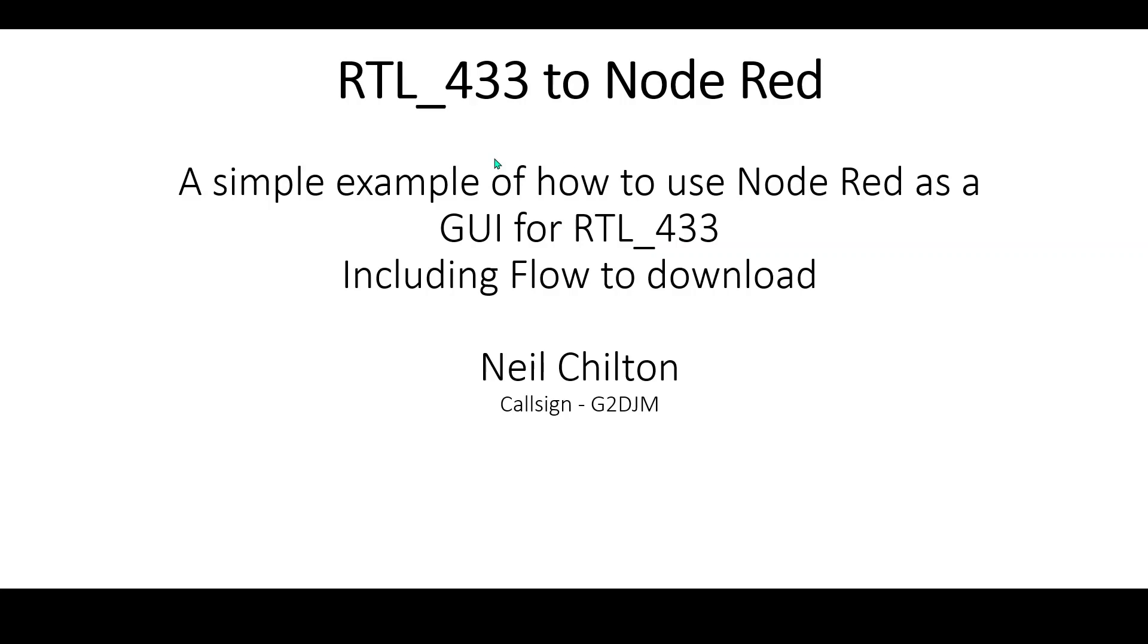This video will include a link to a Node-RED flow that you can download and install into any Node-RED installation to give you a head start, particularly if you've not used Node-RED much before.